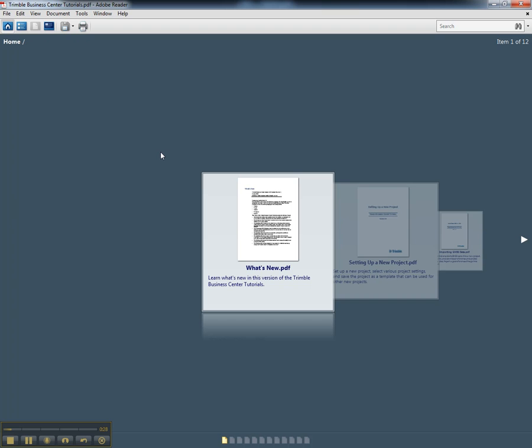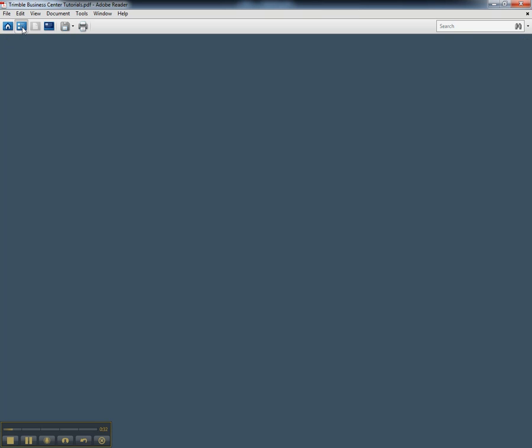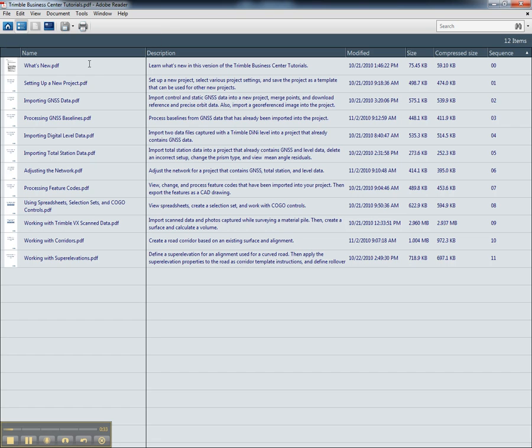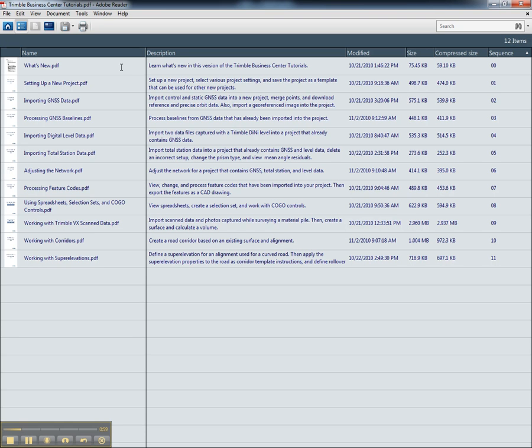The tutorials are arranged as a PDF library and include the topics of New Features, Setting Up a New Project, Importing GNSS Data, Processing GNSS Baselines, Importing Digital Level Data, Importing Total Station Data, Adjusting the Network, Processing Feature Codes, Using Spreadsheets, Selection Sites, and Cocoa Controls, Working with Trimble VX Scan Data, Working with Corridors, and Working with Super Elevations. Each one of these includes a step-by-step guide.